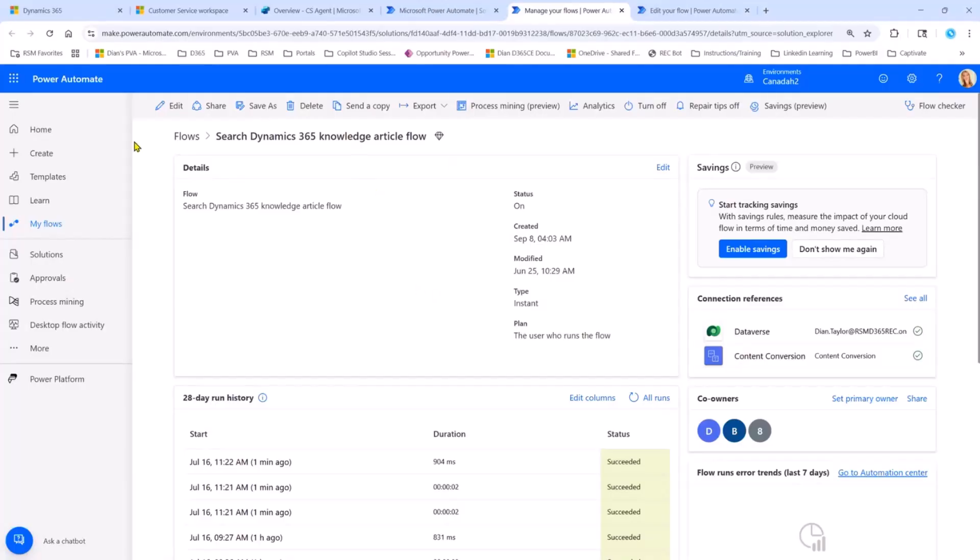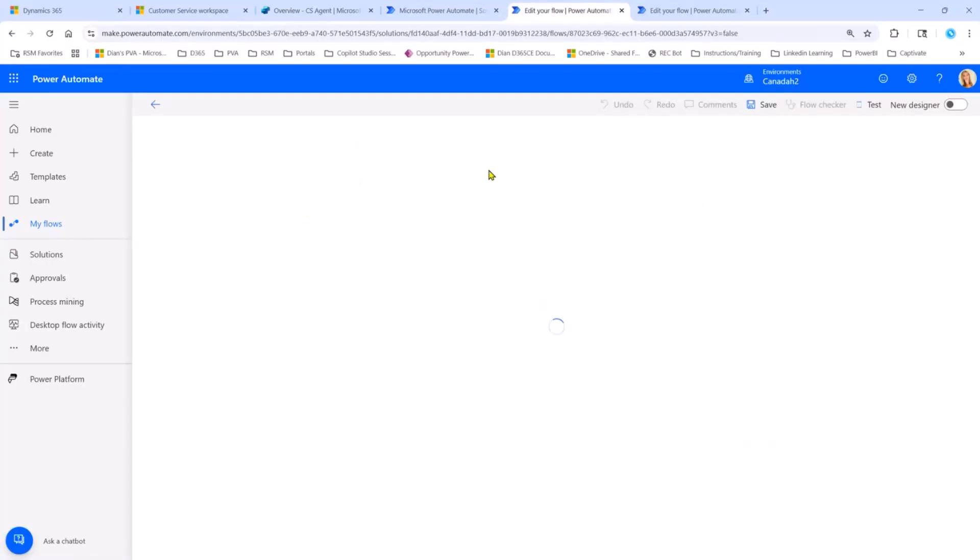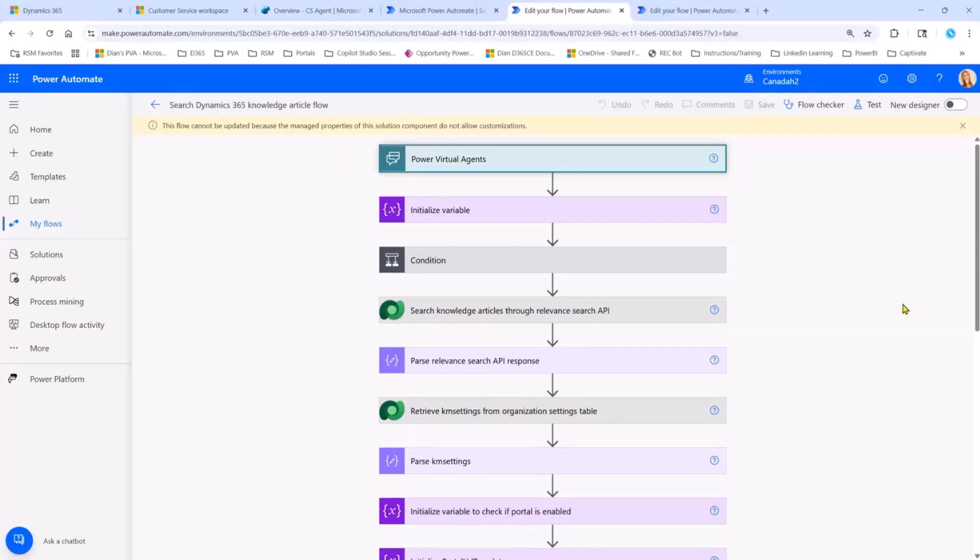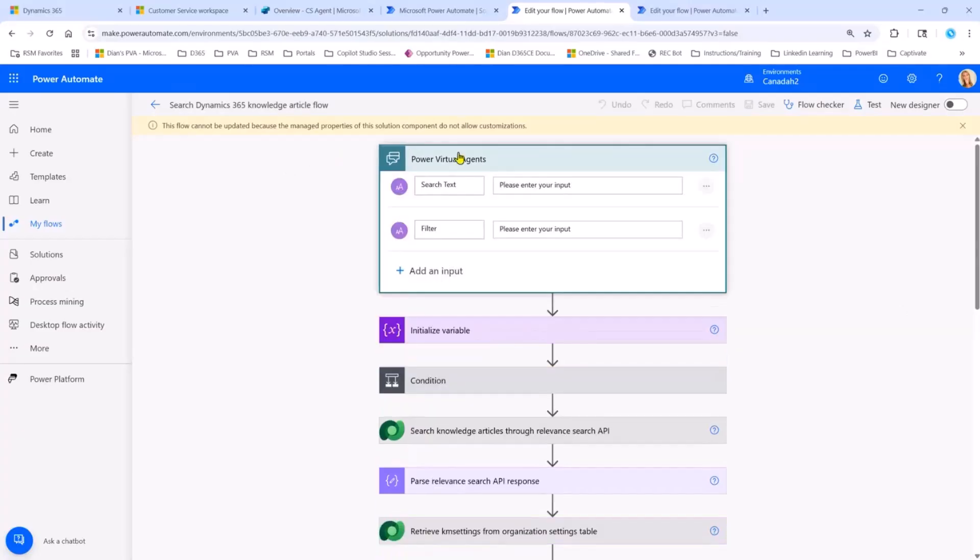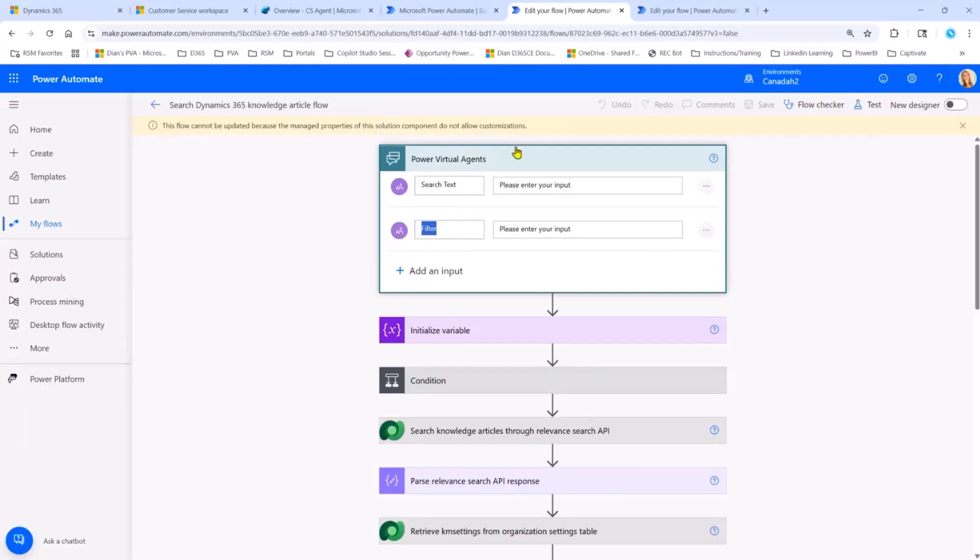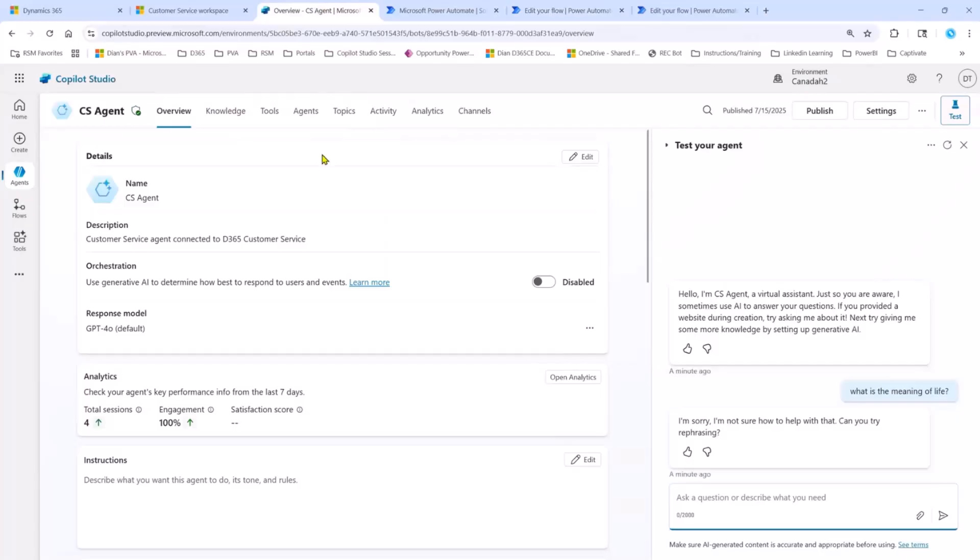Now, when we actually look inside of this particular Power Automate flow, you're going to see that this flow is not editable. So the other thing that you could do if you wanted to make some changes to this flow is just save your own copy of it, and then you can make your changes. I did want to show you this real quick. In the first inputs here, it's looking for the search text. This is what it's going to use to query for those knowledge articles. But it also has a filter here. So I'm going to have to use these inputs and set these inputs inside of Copilot Studio. So now that you've seen this, let's go back into Copilot Studio.